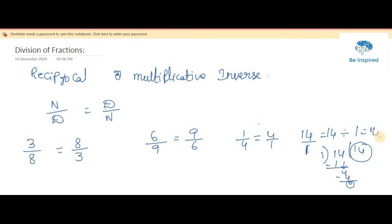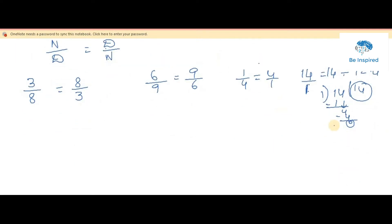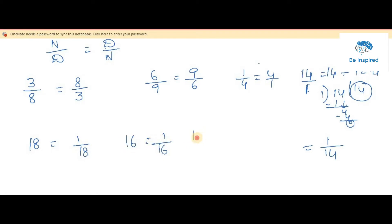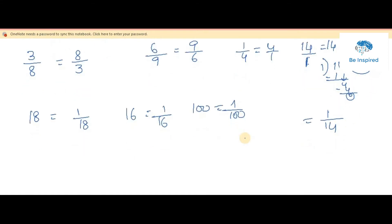So the question doesn't change if we write 1 as the denominator. We can't write 0, because if the divisor is 0, division is not possible — that's a division property we've learned. So that is the reason we consider 1 as the denominator. The reciprocal of 14 is 1 by 14, of 18 is 1 by 18, of 16 is 1 by 16, of 100 is 1 by 100.